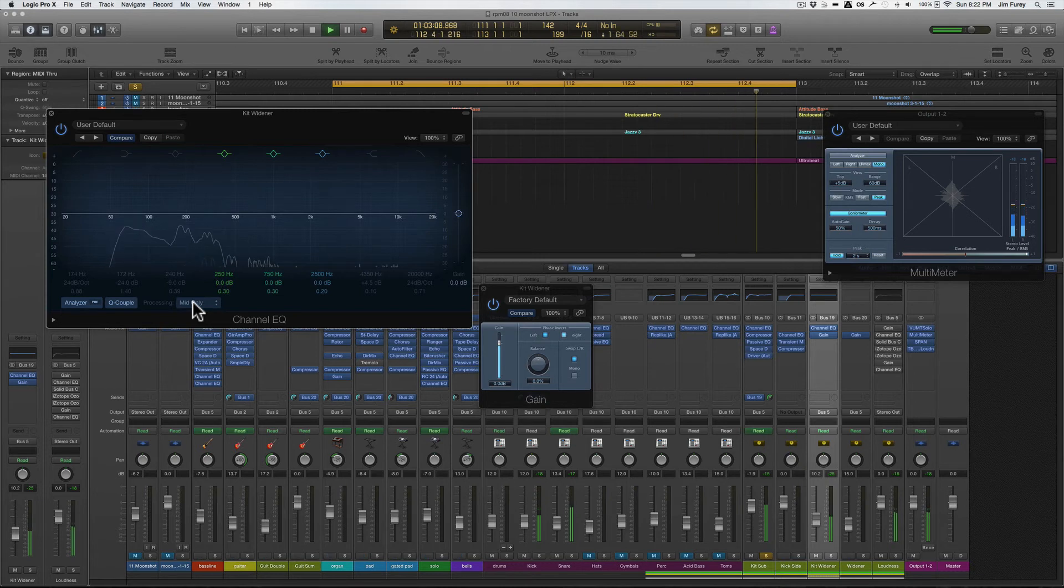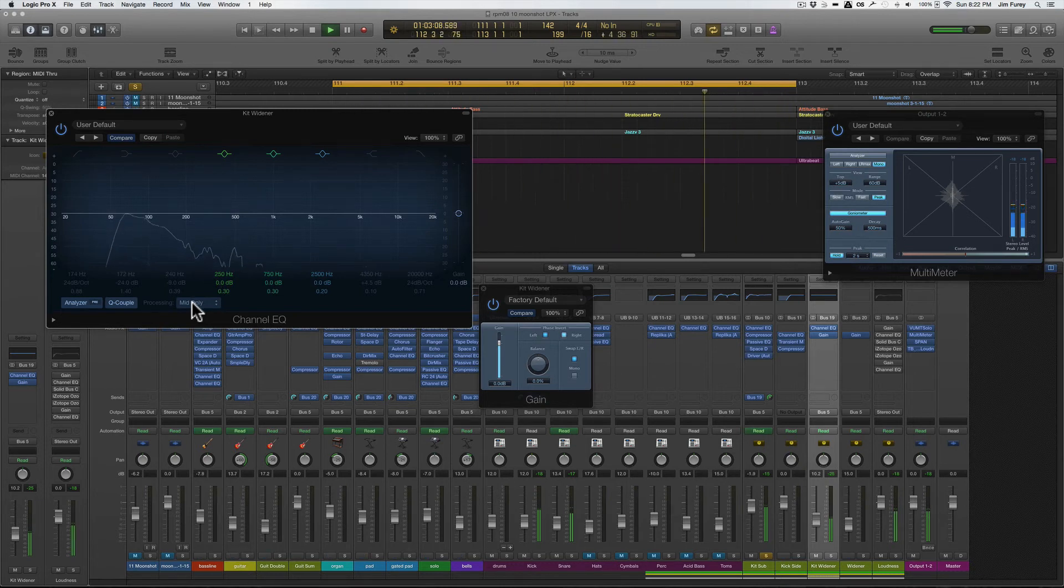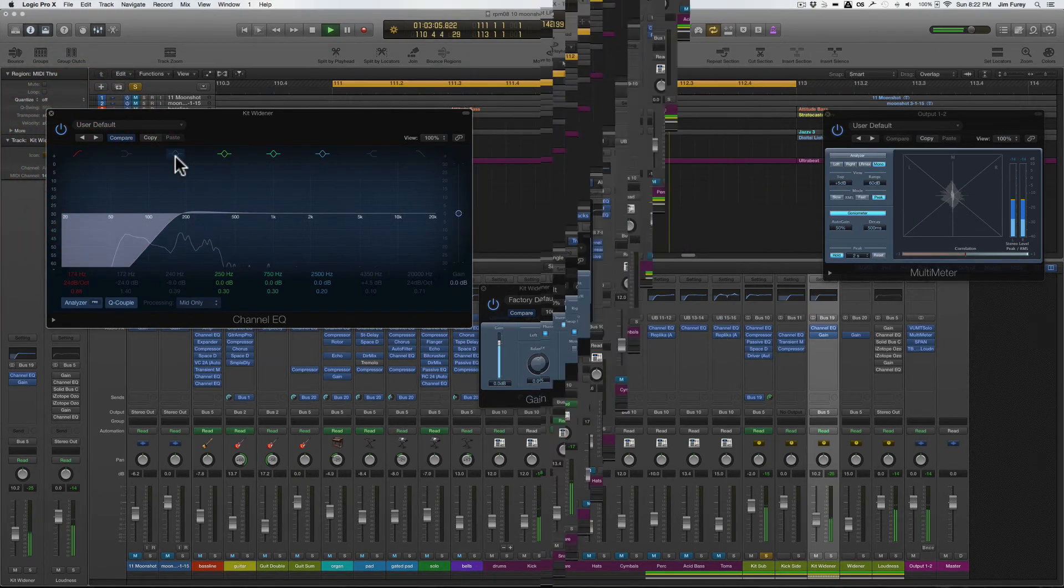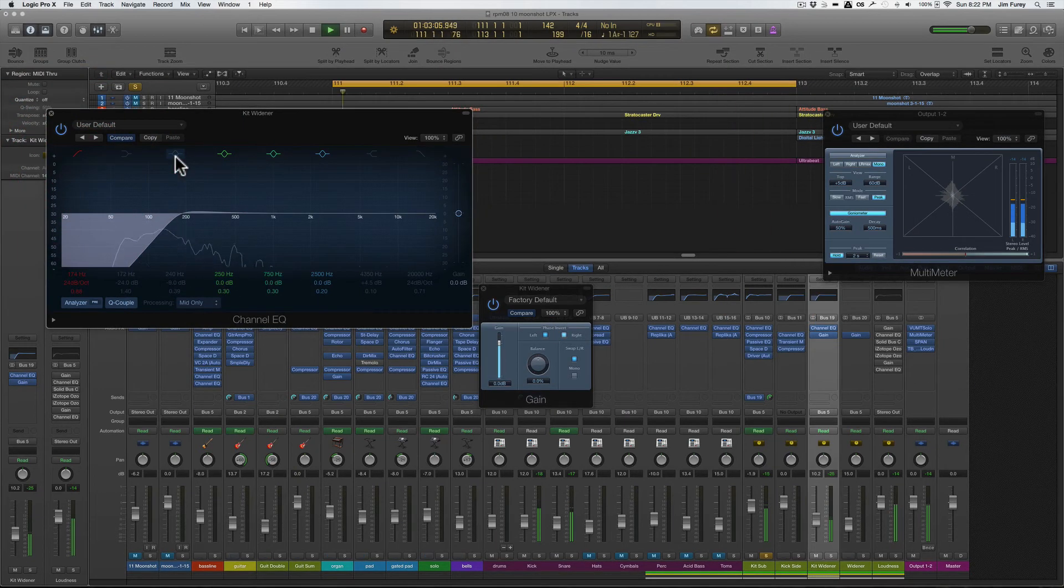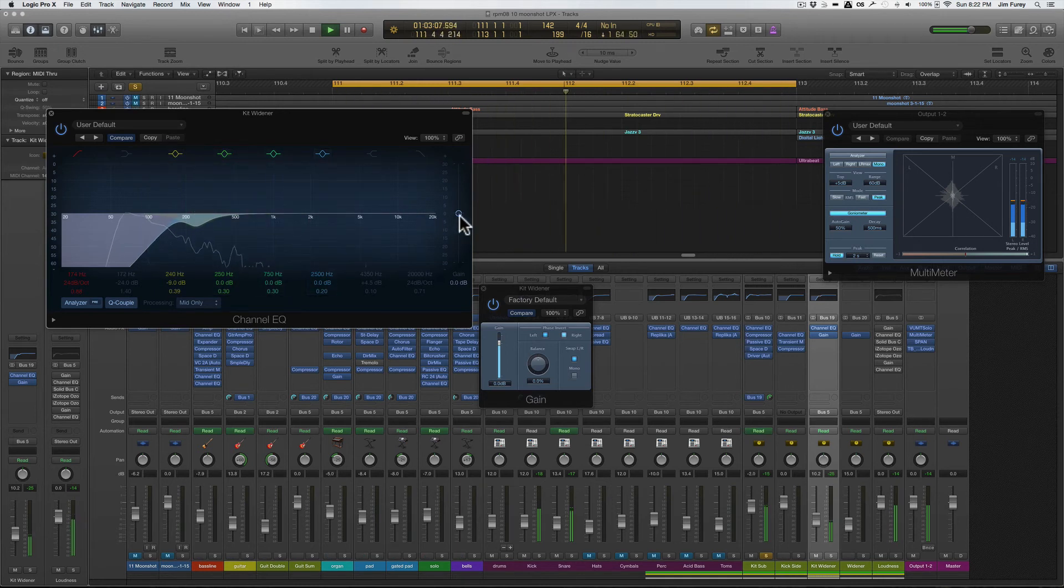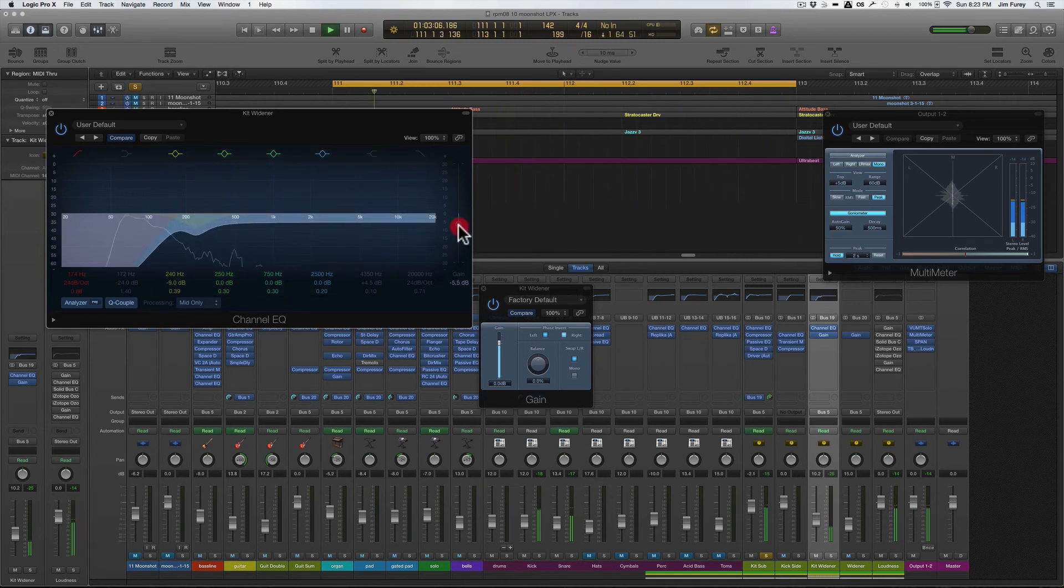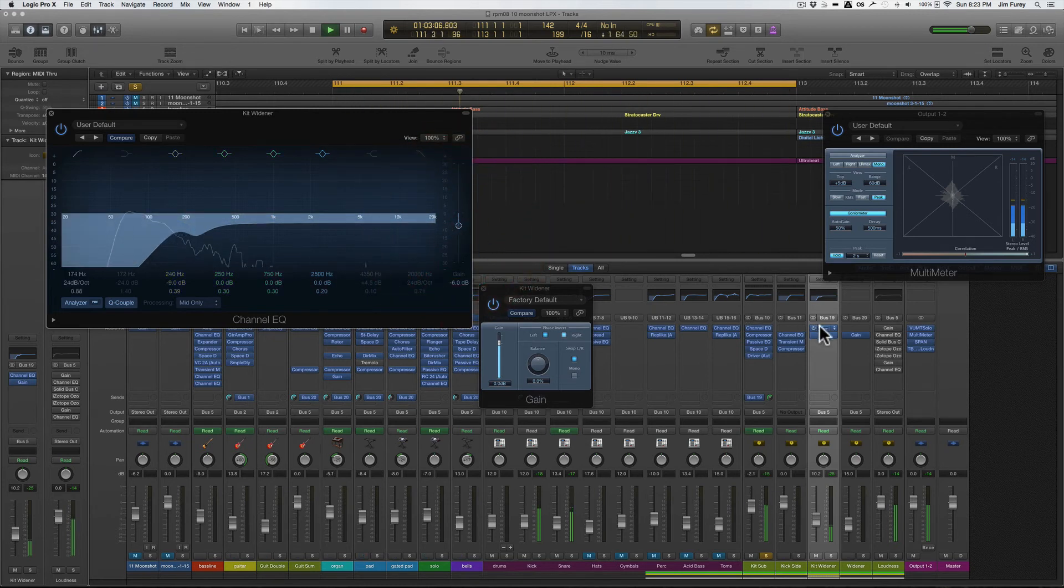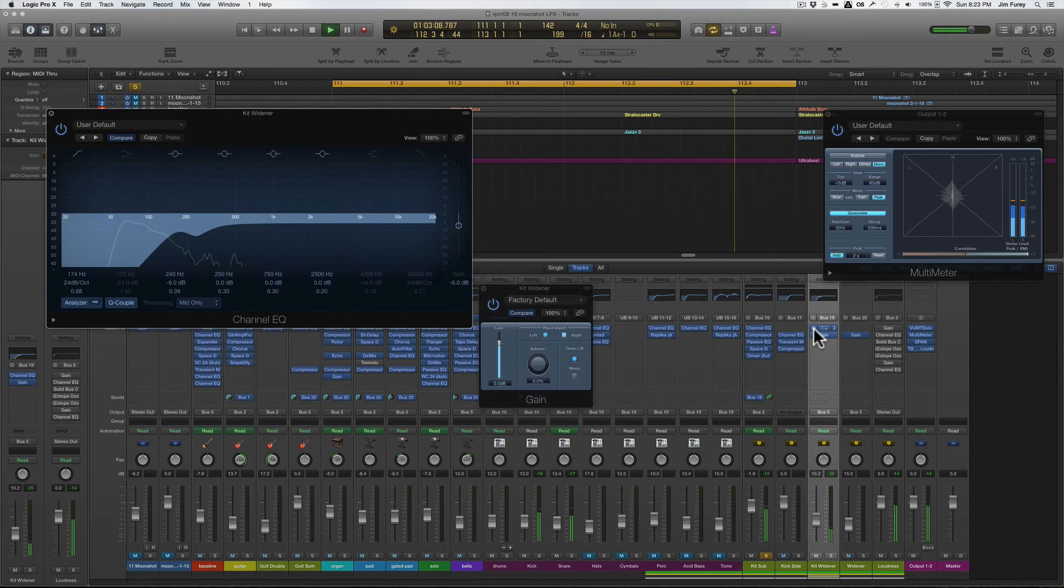In this case most of the center signal is from the kick and the snare so I've decided to low cut where the meat of the kick lives, cut some of the snare frequencies, and put in an overall gain reduction to catch the higher frequencies. As I toggle on and off the EQ you can hear a definite difference in the volume and weight of the kick and snare.